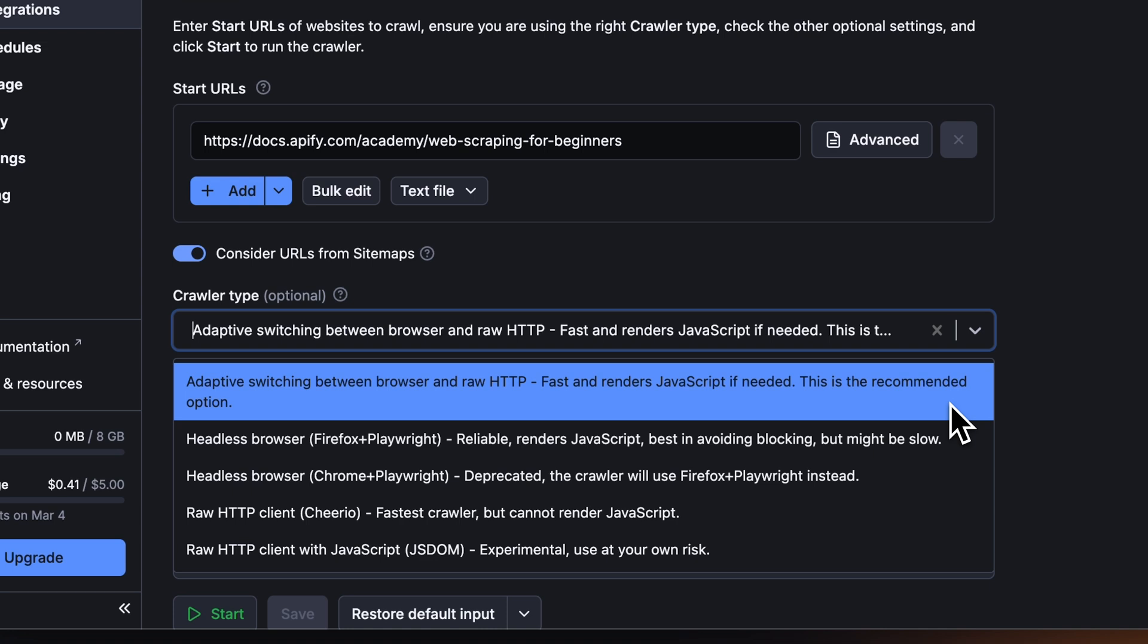The recommended choice is adaptive switching, which alternates between raw HTTP and a dynamic browser to achieve maximum performance whenever possible. If you encounter a complex website with anti-scraping protections and JavaScript rendering, choose Headless Browser.